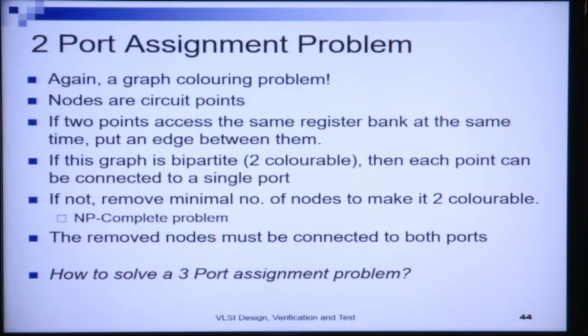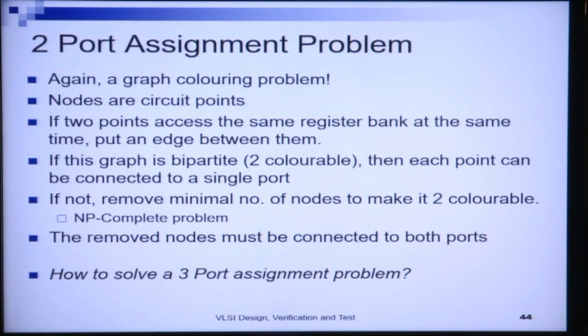To solve this problem we use a graph coloring approach. The nodes are circuit points; if two points access the same register bank at the same time, we put an edge between them. When there is an edge between two circuit points, we cannot use the same port for both. Therefore, if the graph is bipartite — that is, 2-colorable — we can assign each circuit point to a single port only, which is the best possible solution.